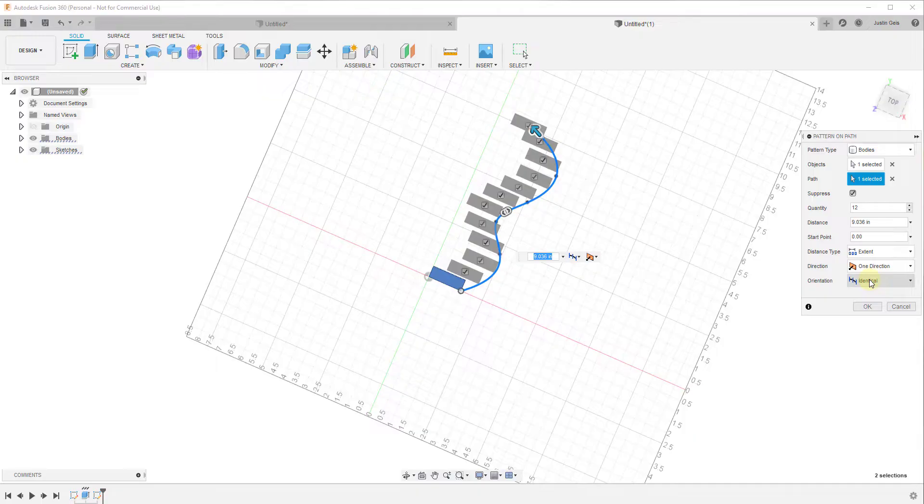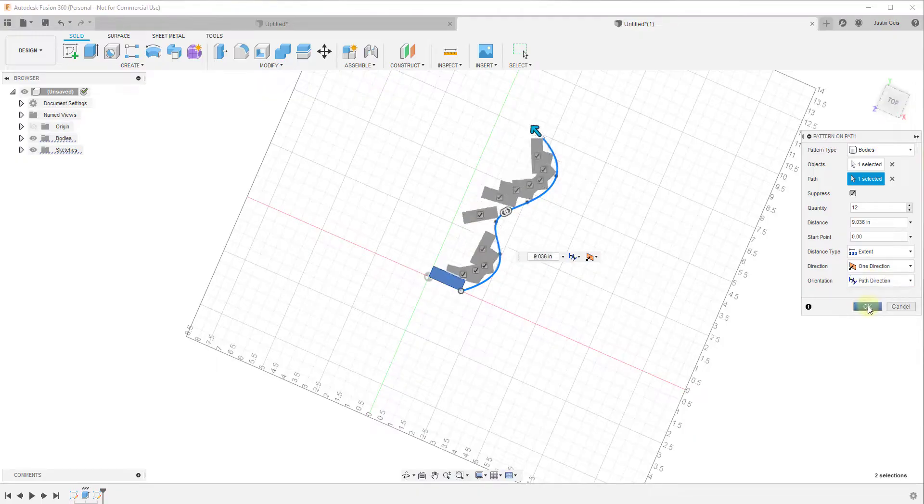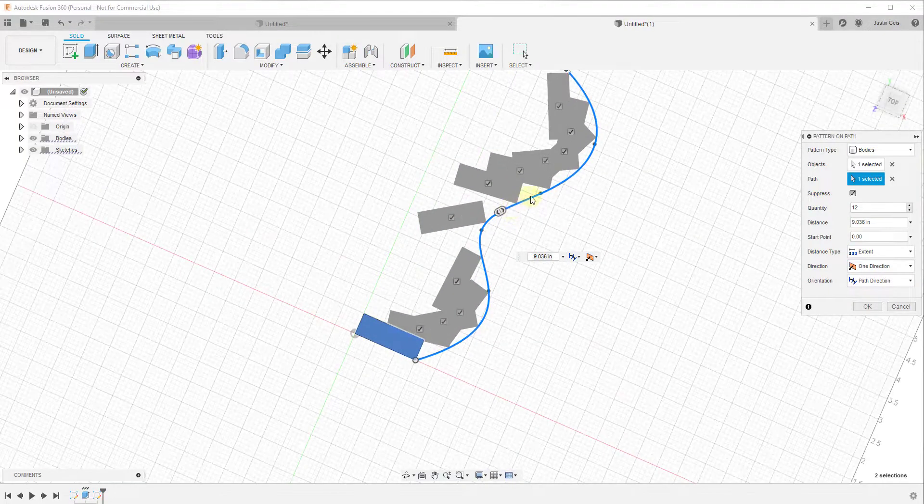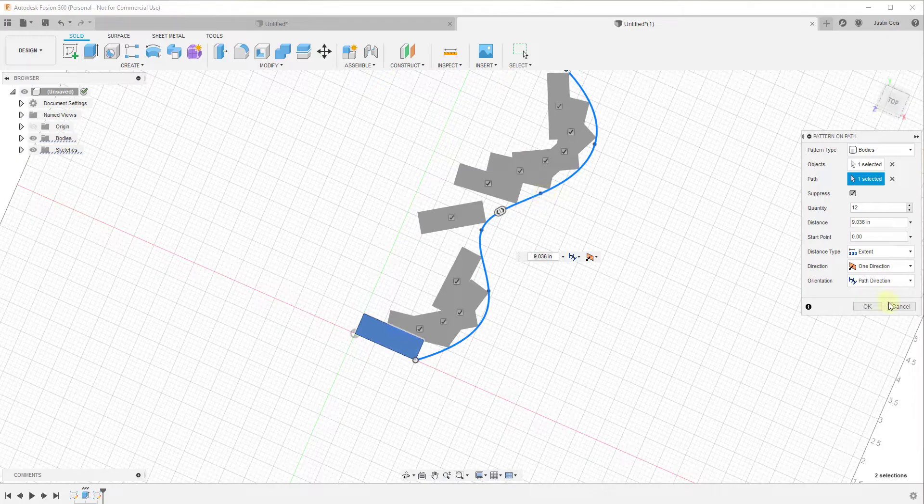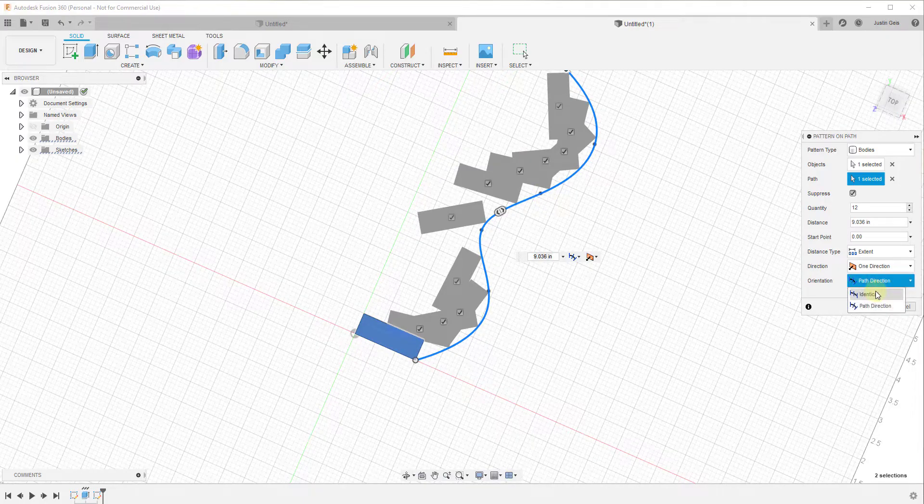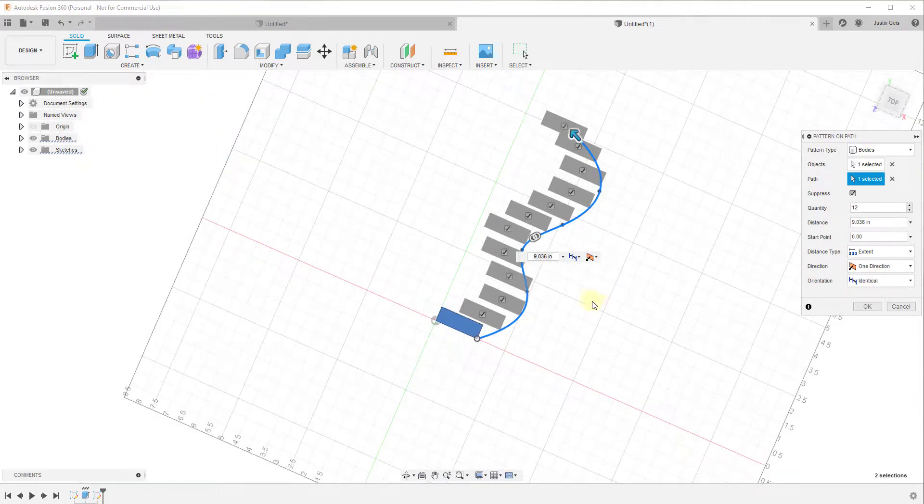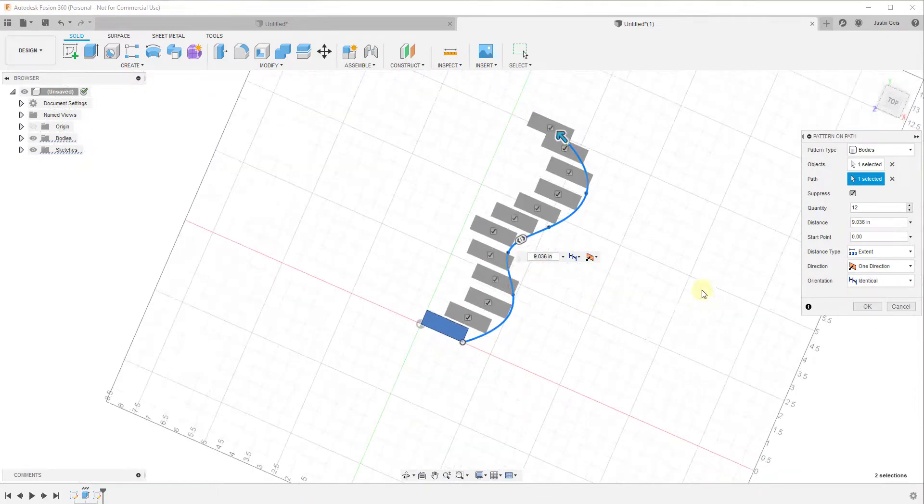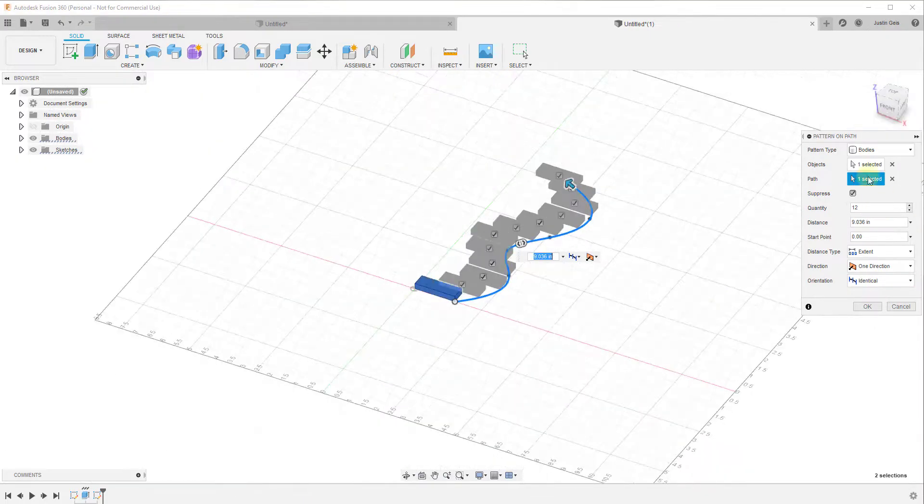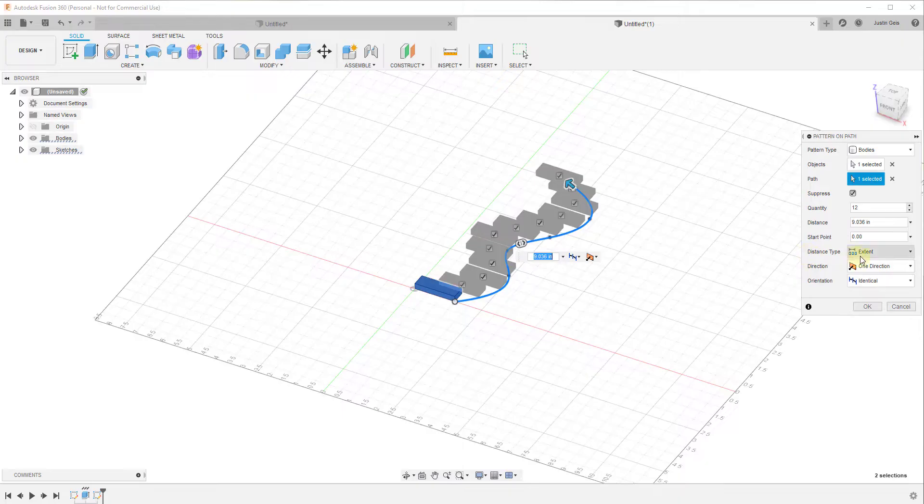There's also an option to set them so they follow the path direction, which gets a little bit weird when they're this close to the path. We'll talk about that a little bit more in a second.